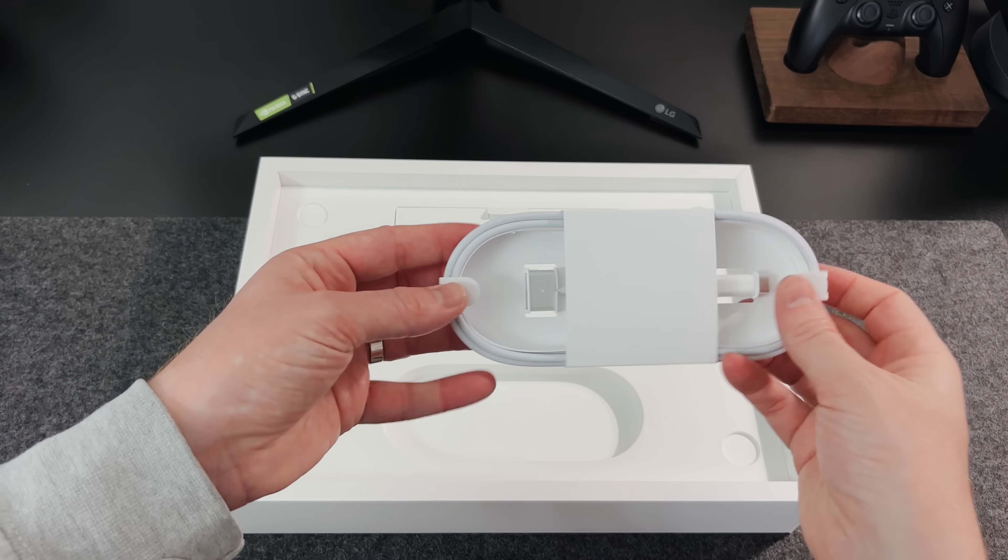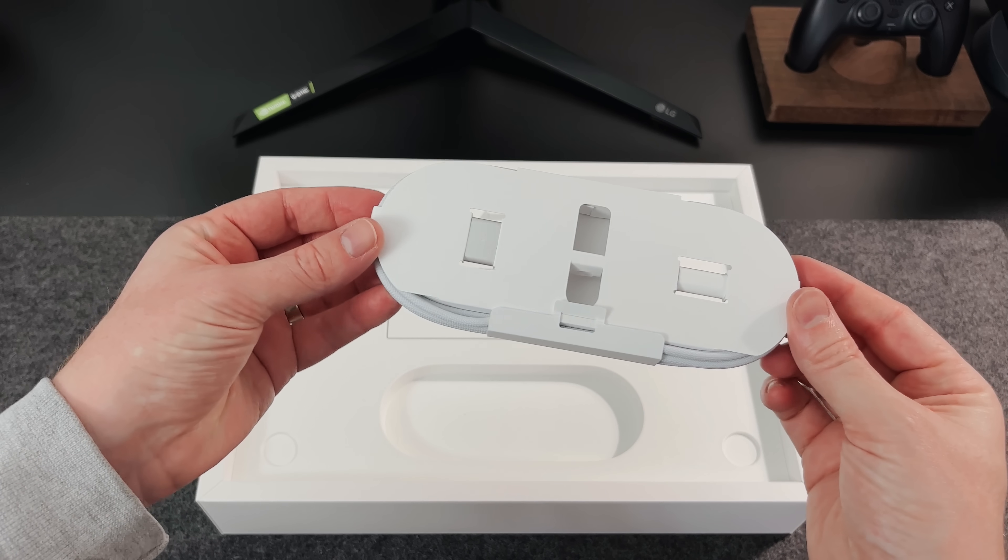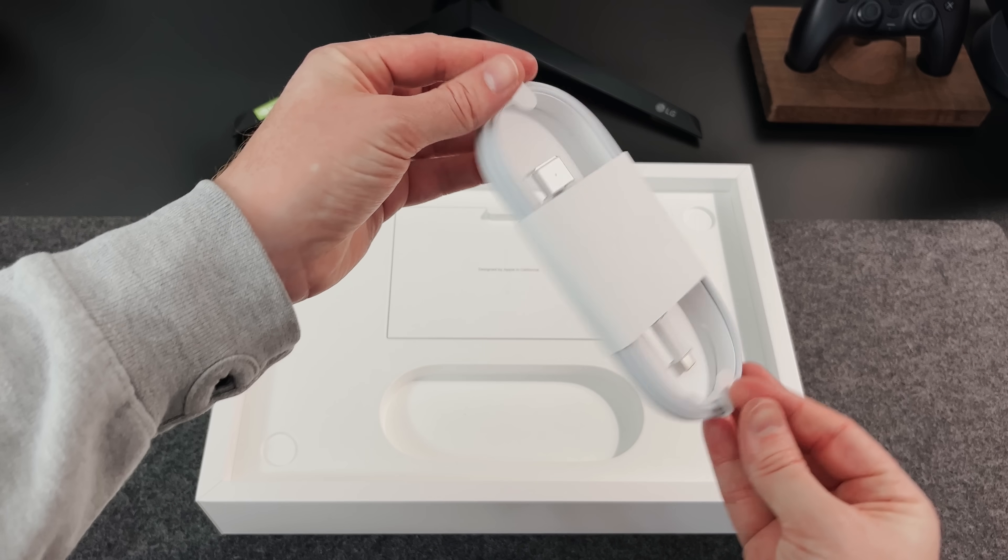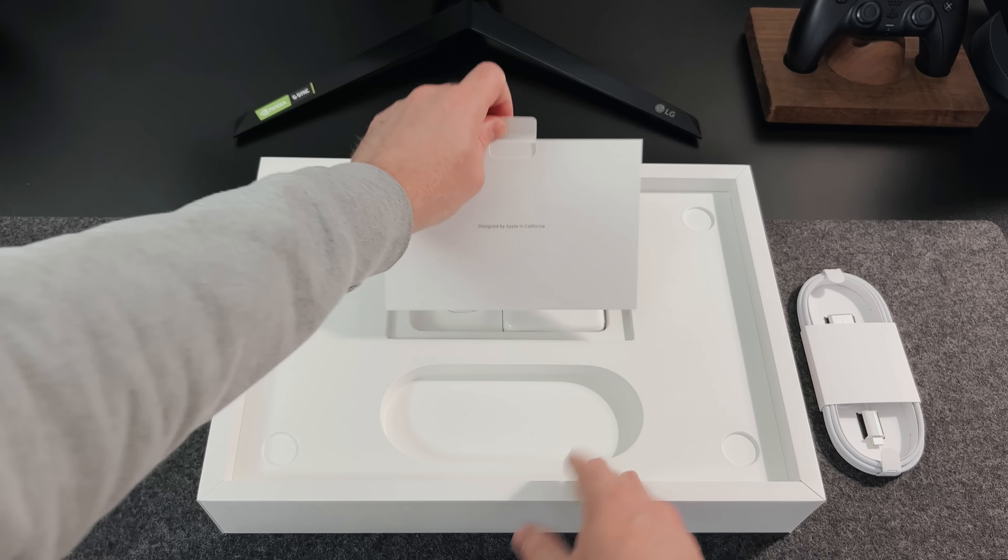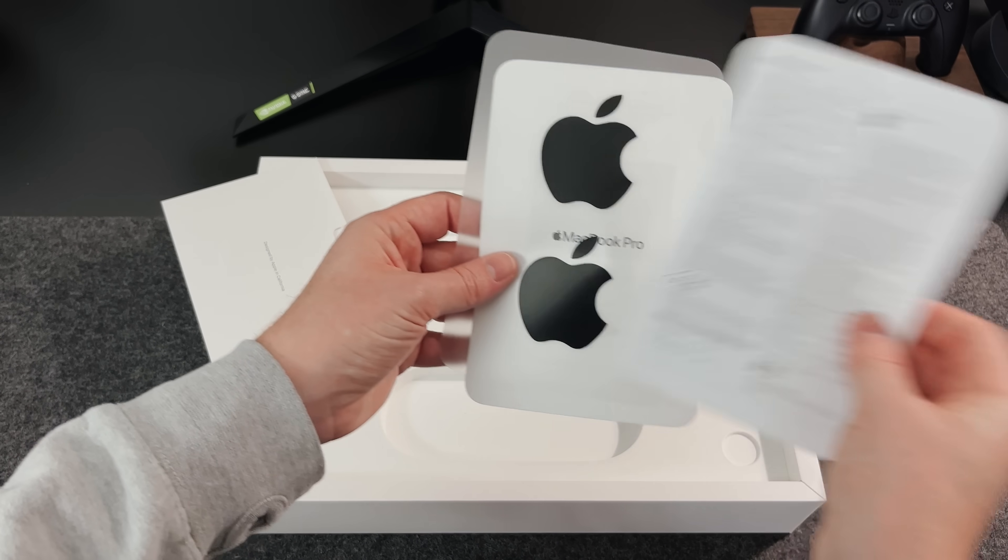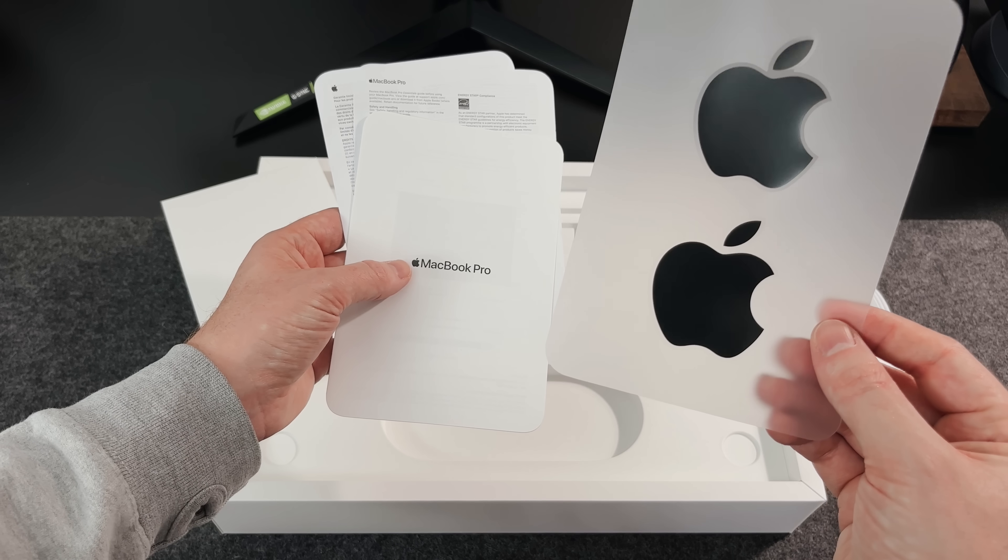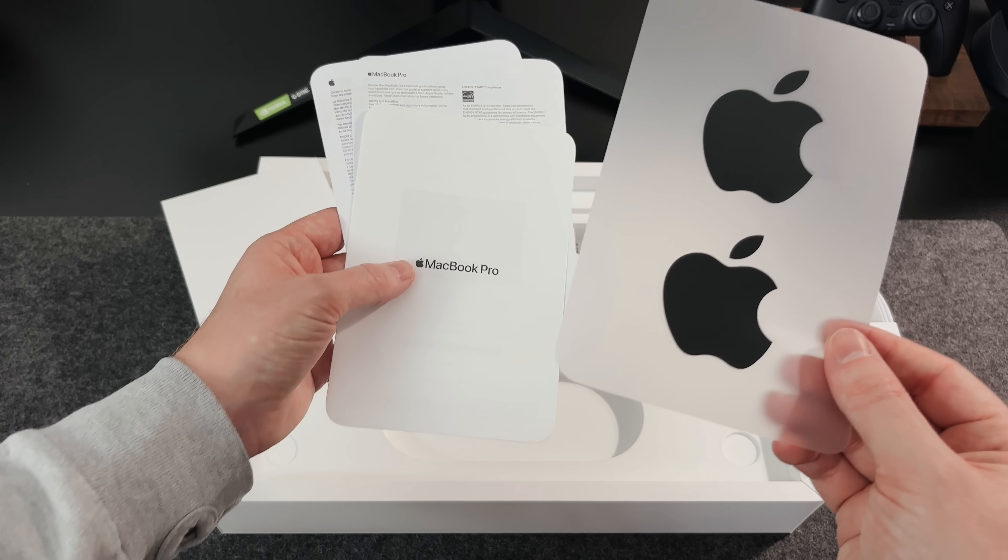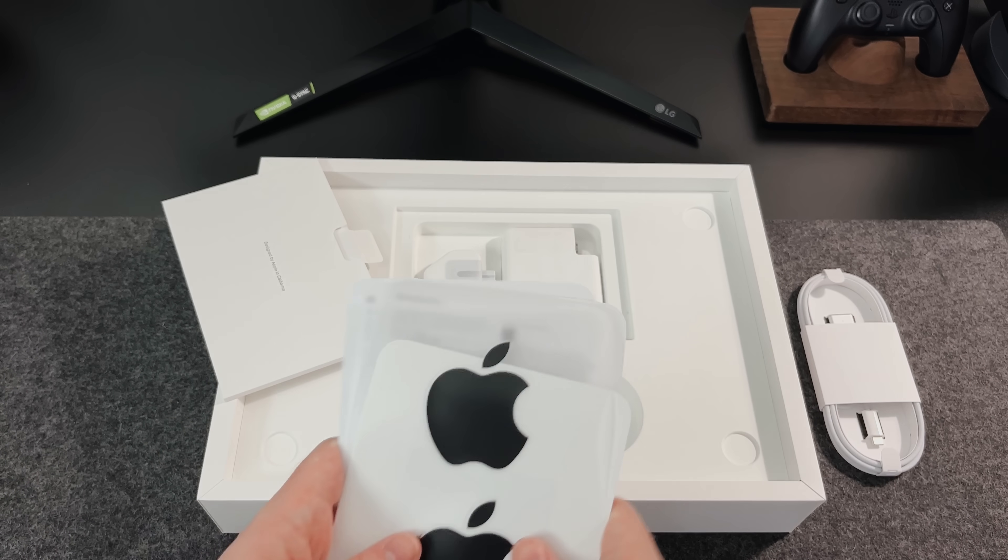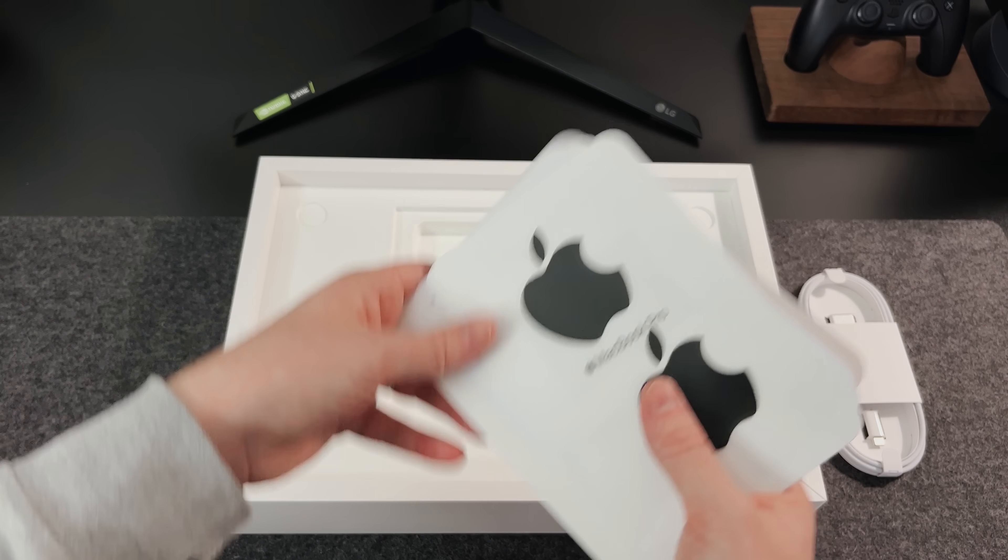Under the Mac, there's the charging cable, which is a MagSafe to USB-C. Here's the usual paperwork, which we'll never read, but we do get some nice black stickers this time. Does anyone use these stickers, or do they just live inside the box until you sell it? I don't think I've ever used these.